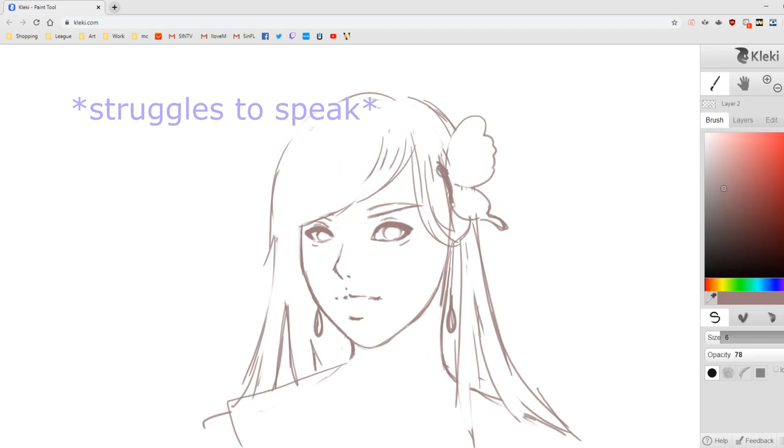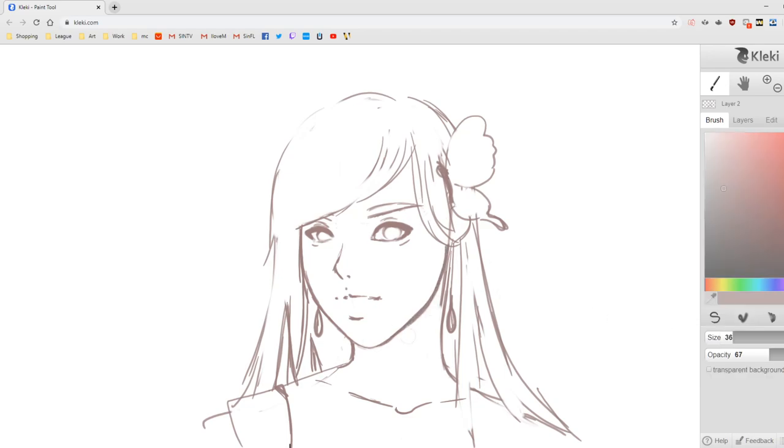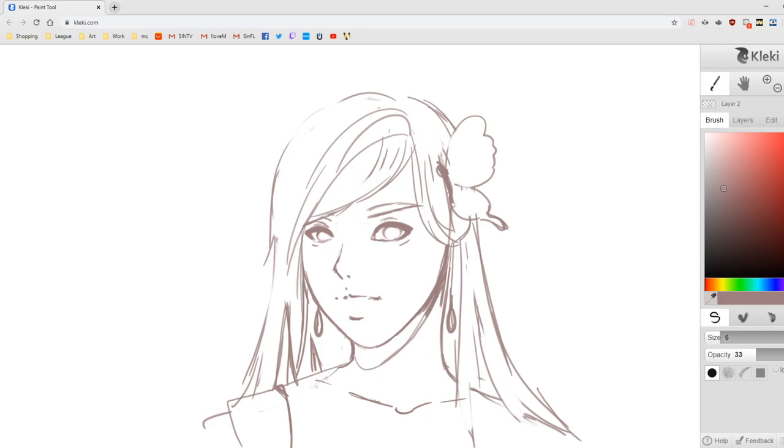So right now you can see me struggling to do the sketch for the drawing. It was very hard because there's no pressure sensitivity and I am used to it, so it made things a lot harder, like very fine lines.